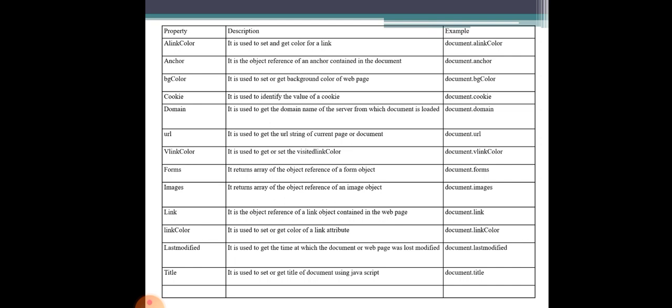Using the document.domain property, you can simply retrieve the domain name of the page. This is the document domain name property.